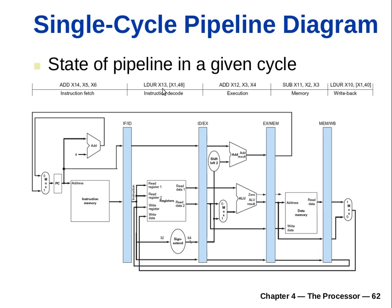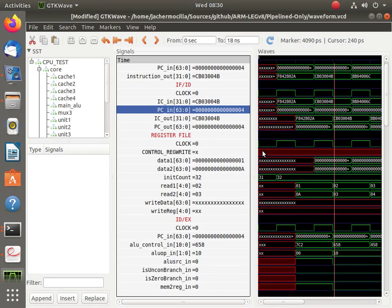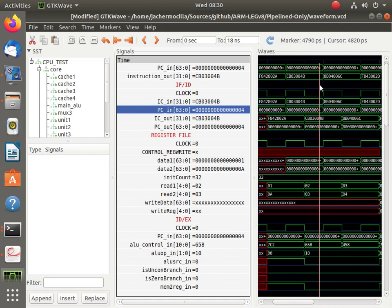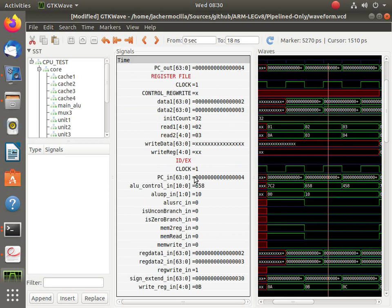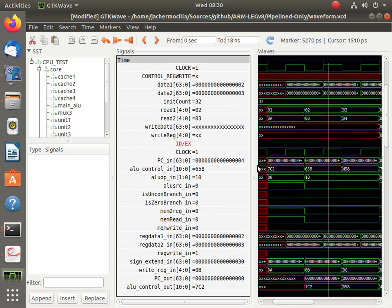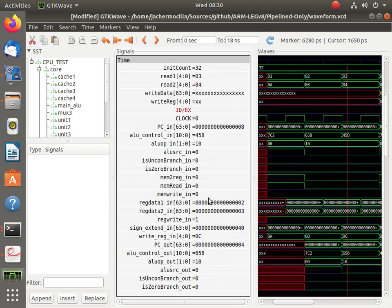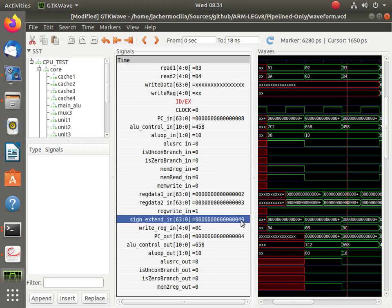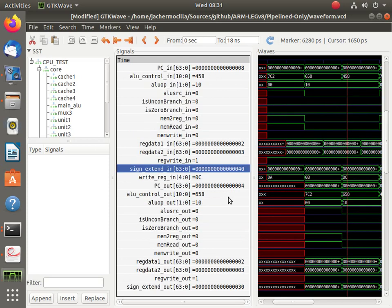The LDUR instruction is here at clock cycle 2. As we move forward, the instruction pointer proceeds to the third stage, where the SUB instruction enters, and the LDUR continues processing. At this point, the offset value of 40 corresponds to memory location 28 in the simulation. You get the idea.